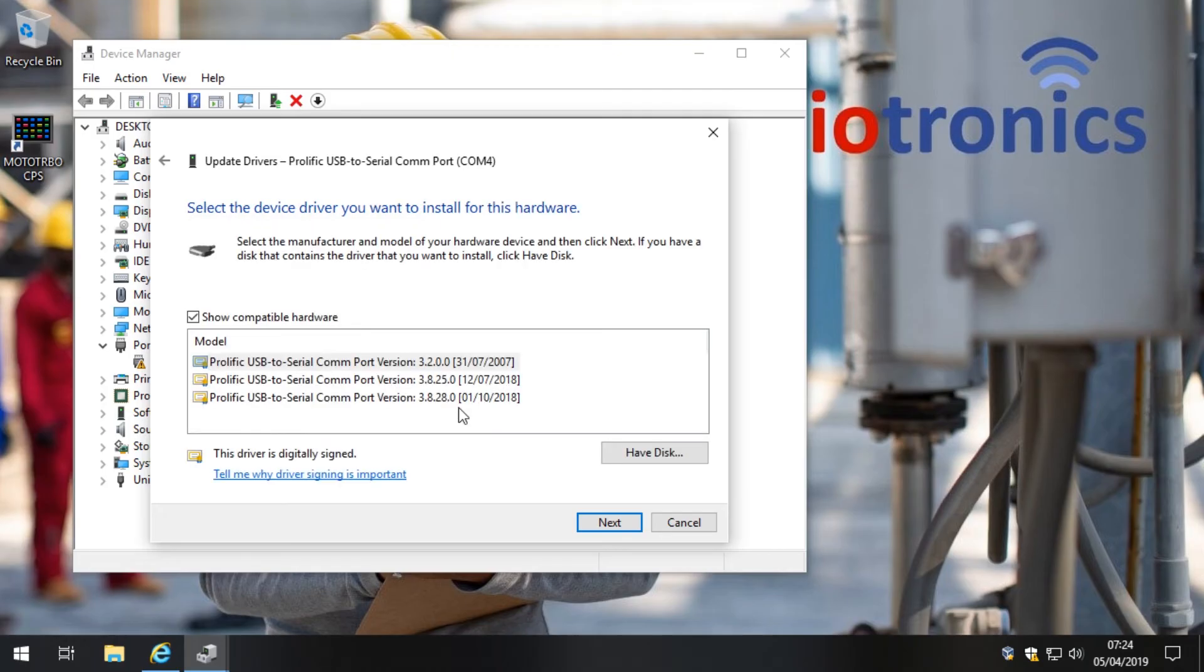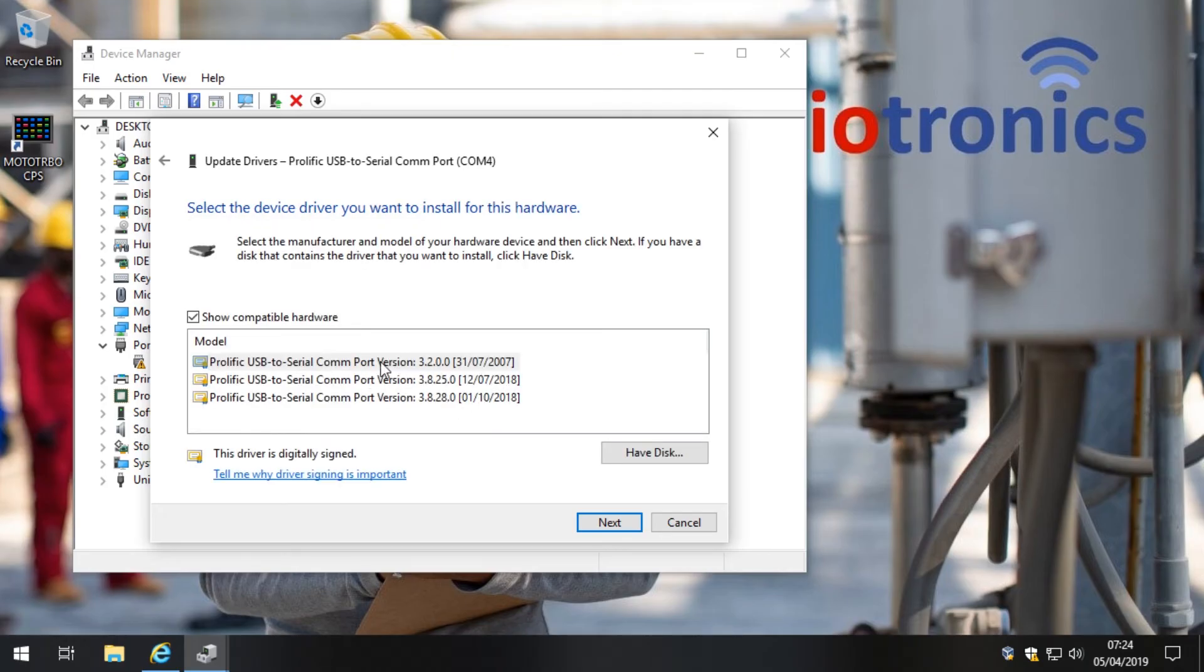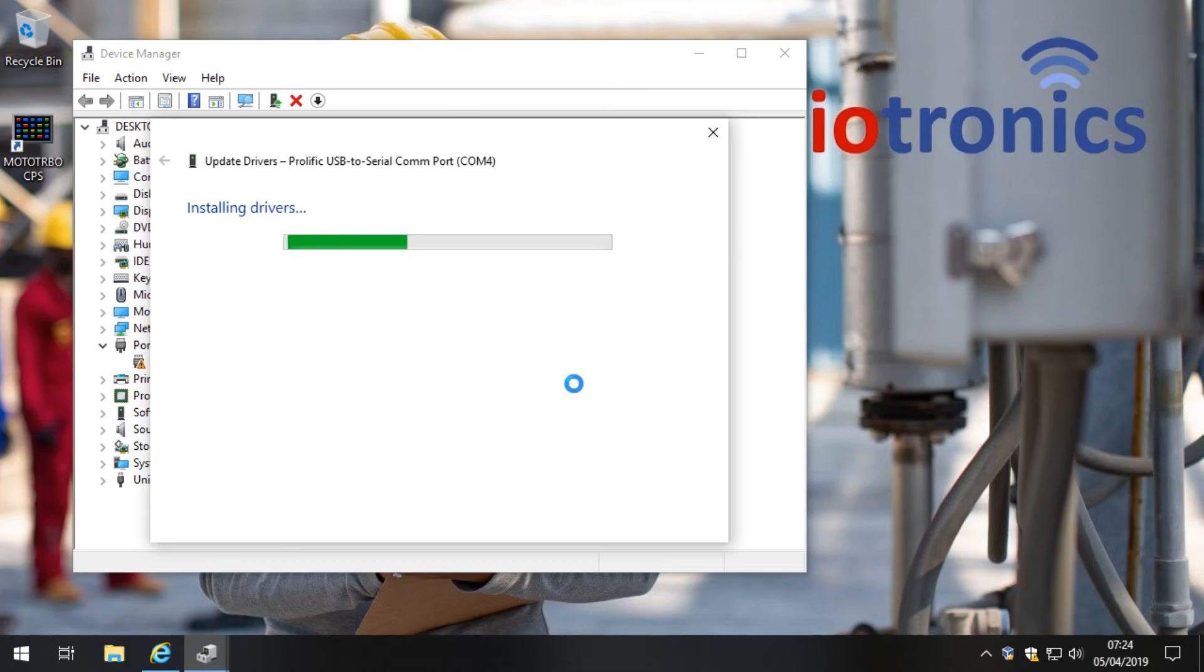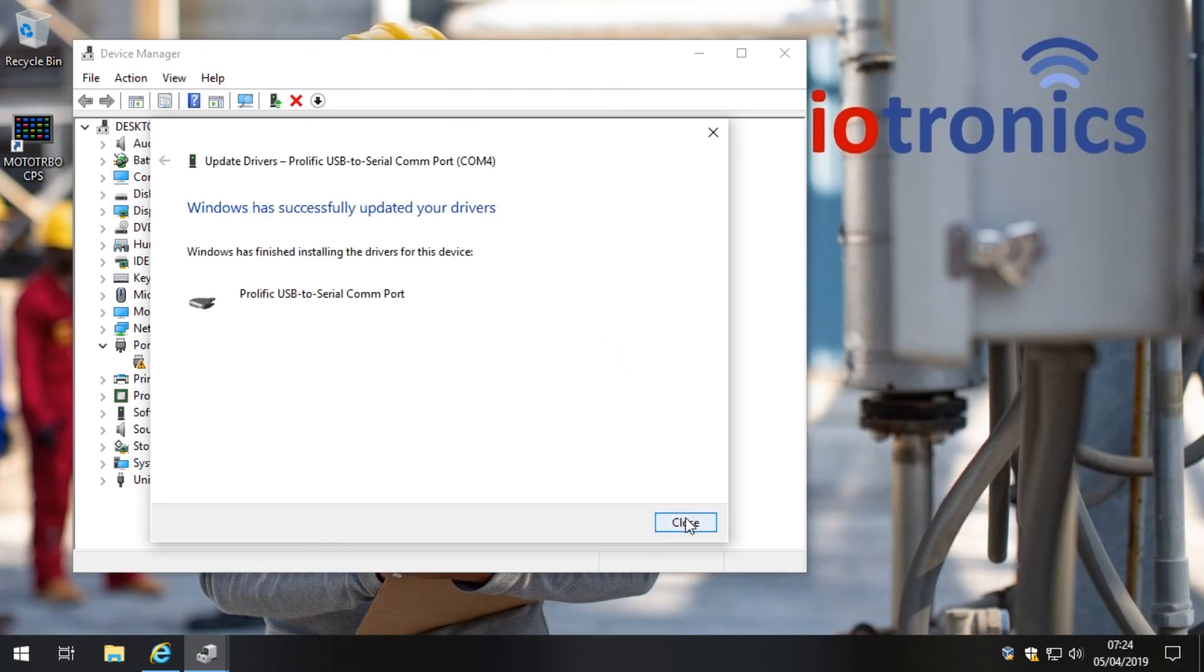In this list you'll see that the driver that we just installed, 3.2.0.0, is there. So click on that, click Next, wait for Windows to install the drivers, and click Close.